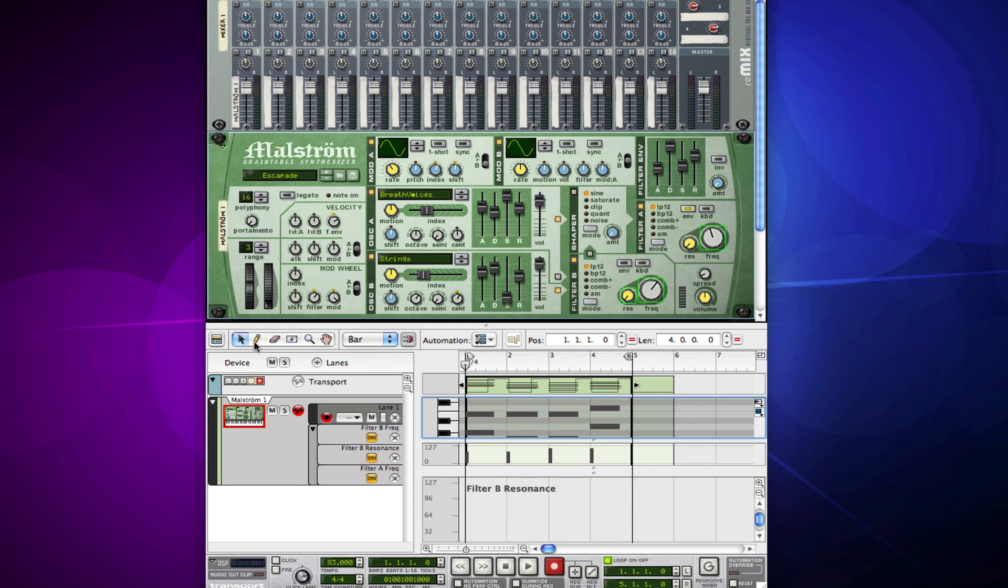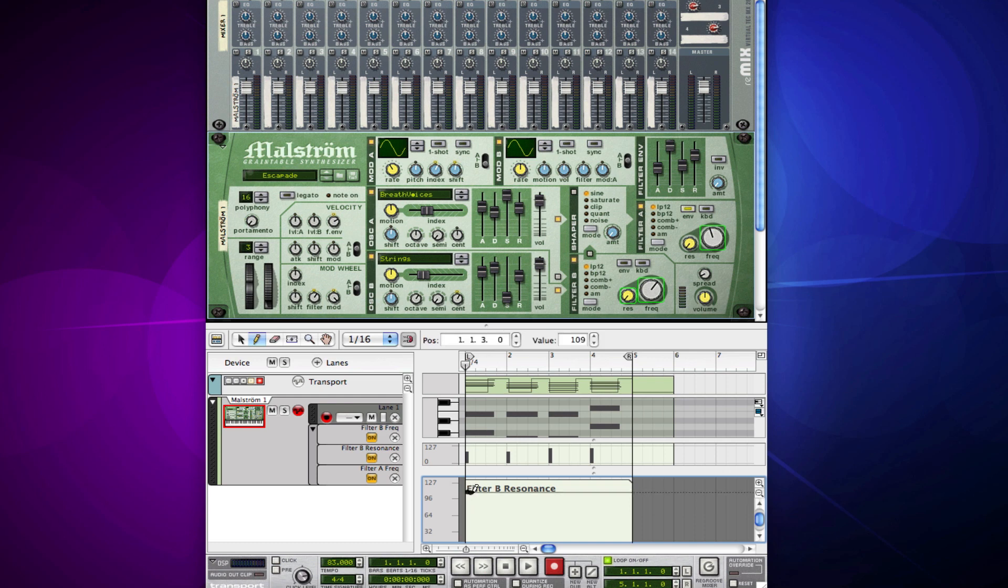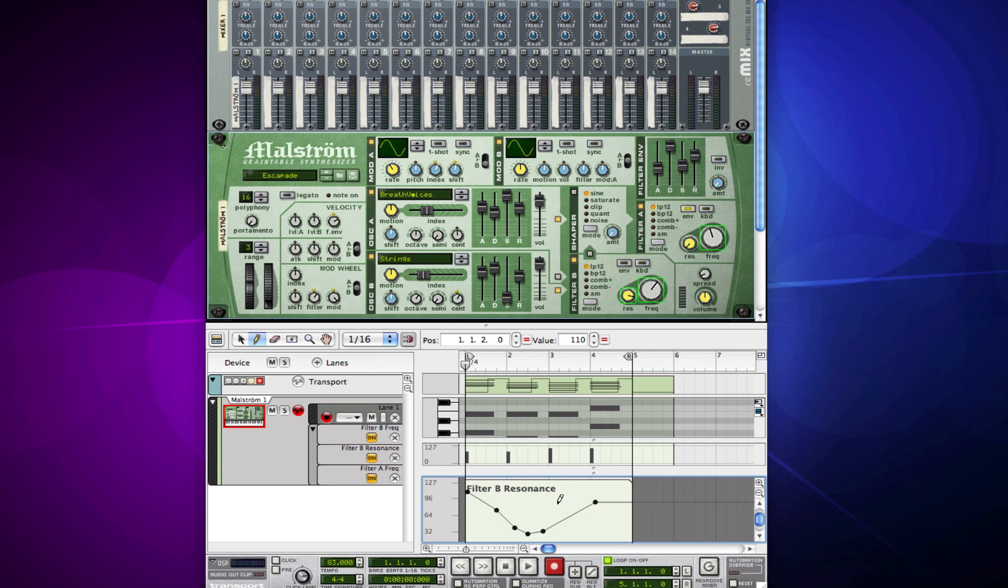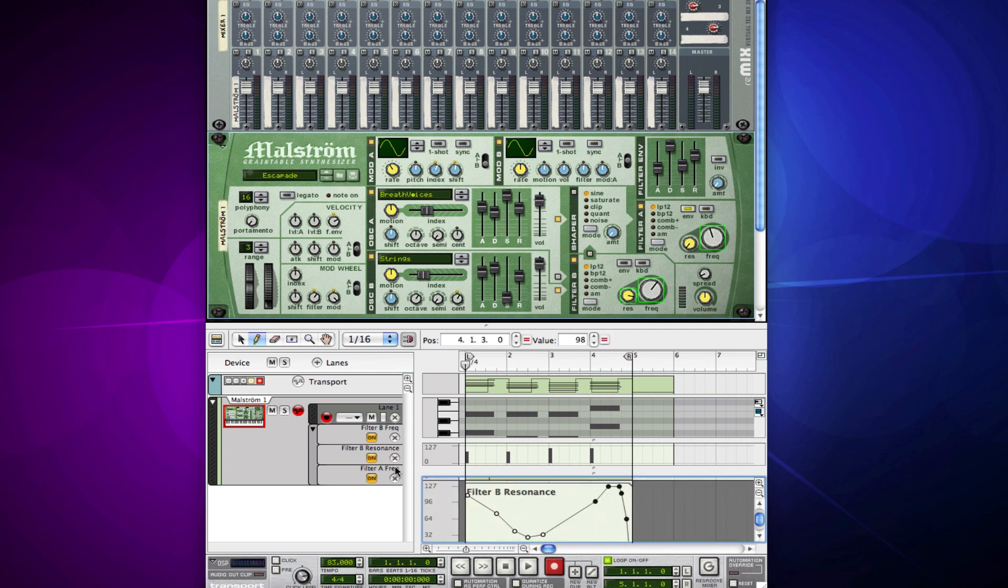I can take my pencil tool, draw a new region, and then with the pencil tool, I can actually just draw in my automation changes. There it is. This is the second way you can automate.